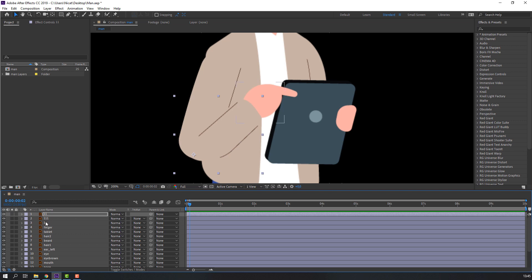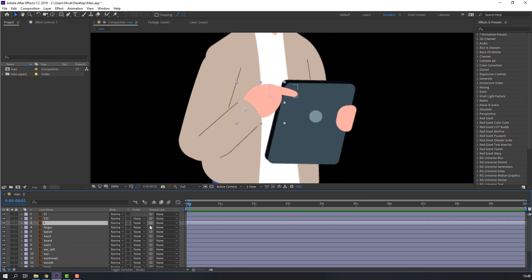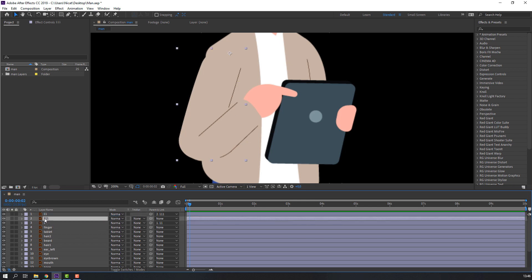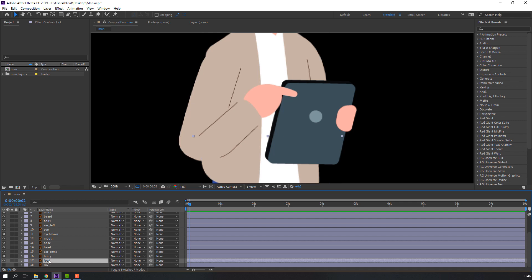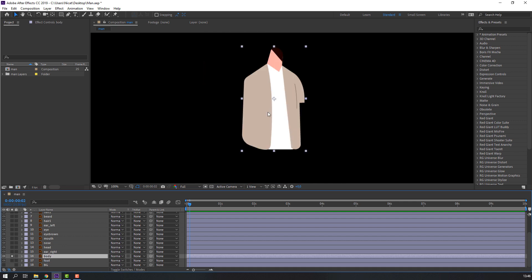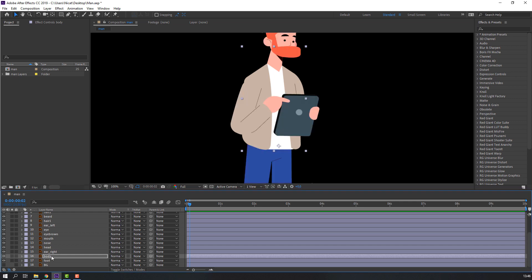Turn off solo. Let's see — nice. Now let's parent layers: select and parent this layer, and this one. The main layer parents to body. Select body, go to solo, select Pan Behind, move anchor point down, then click the selection tool. Let's see how it works — select body and click to change rotation.